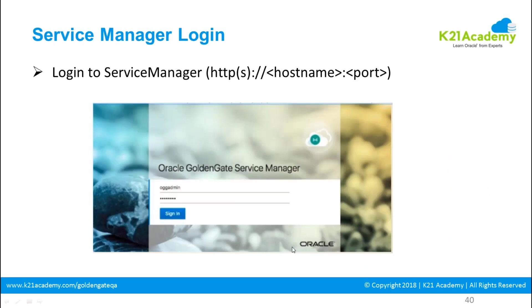This is what the service manager looks like as a GUI. You log in using the hostname, provide the ports — everything is provided during installation — and this is how your service manager interface appears.